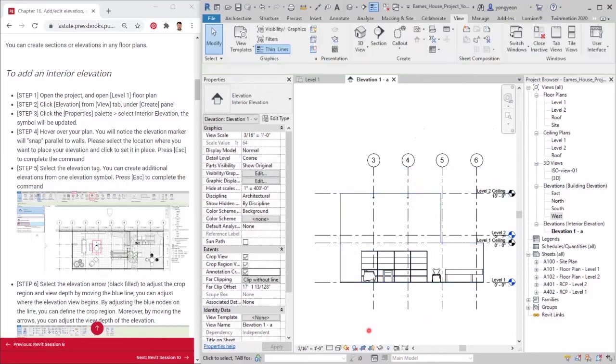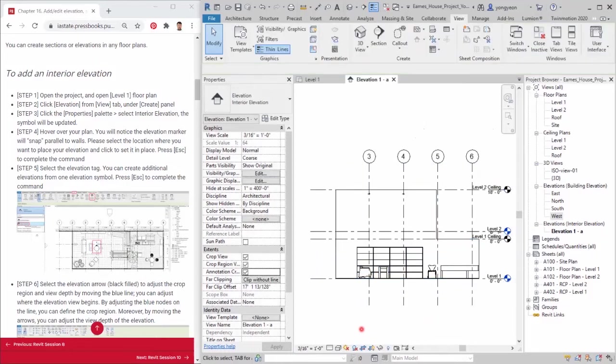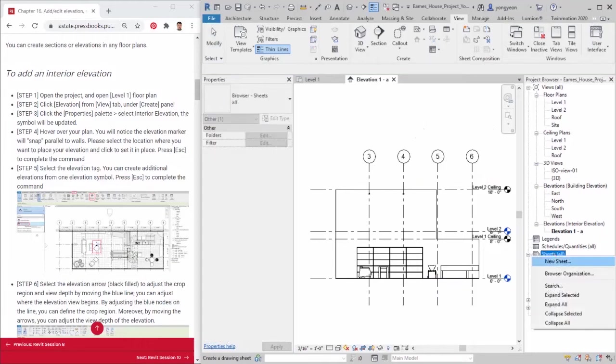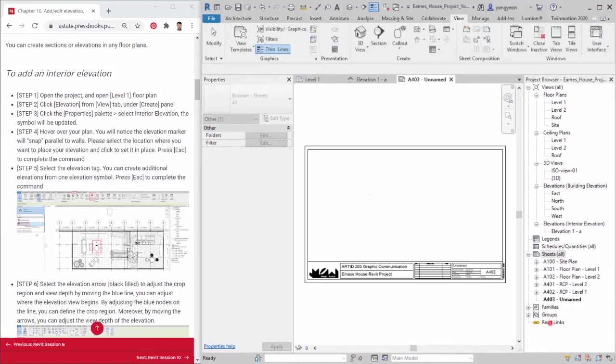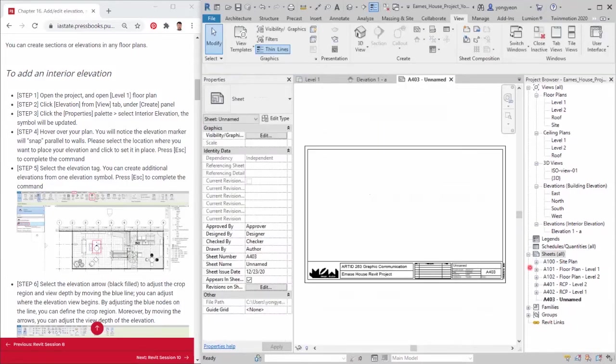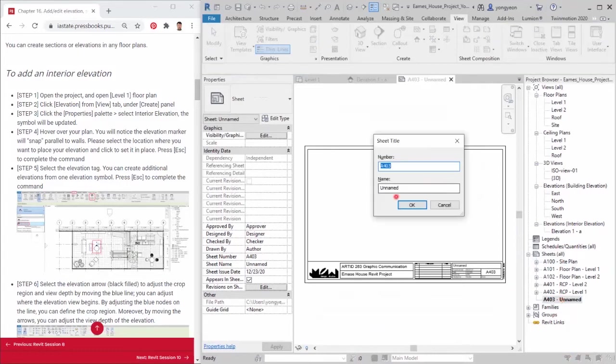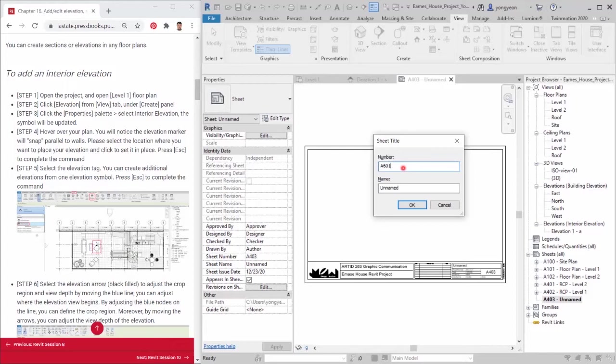Step 11. Add a sheet for the elevation by mouse right clicking and clicking new sheet on sheets, all, from project browser. Select 11 by 17 title block page that you created. Rename the sheet, sheet number A601, sheet name, interior elevation.